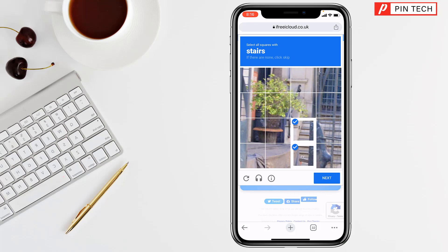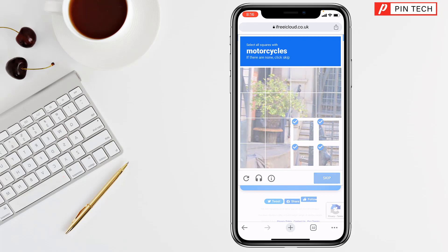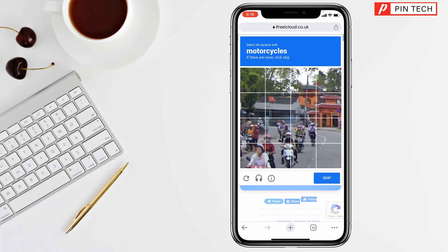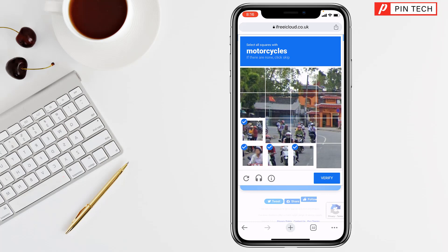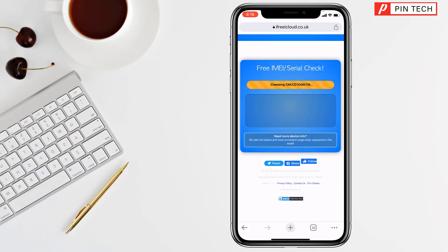Select the stairs squares. Then tap Next and select all squares with a motorcycle — select this one, this one, this one, this one, and also this one. Then tap Verify and wait a few seconds while it is verifying.